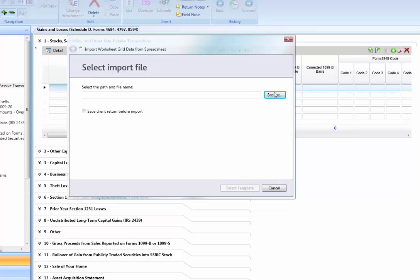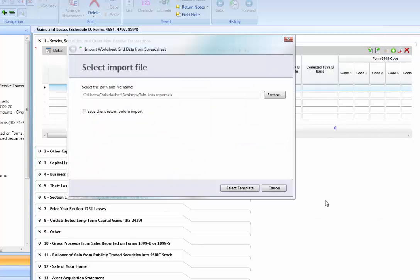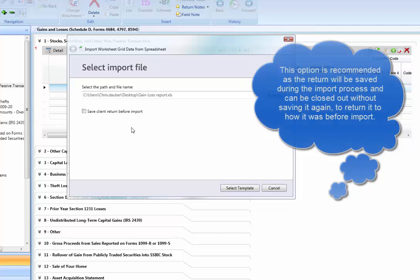First, we will need to browse out to where the file is located, select it, and then click Open. I also recommend checking the box to save the return before importing.